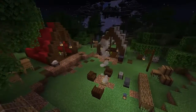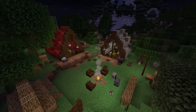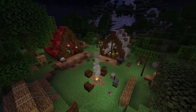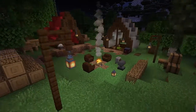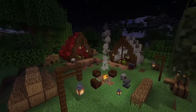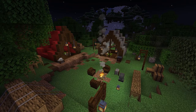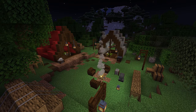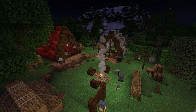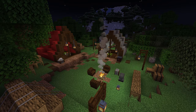That about does it — pretty simple build. I hope this helps you if you're looking to build a tent in one of your worlds. Thank you for watching. Feel free to support, and I'll see you in the next one.